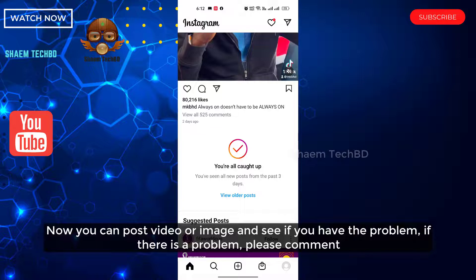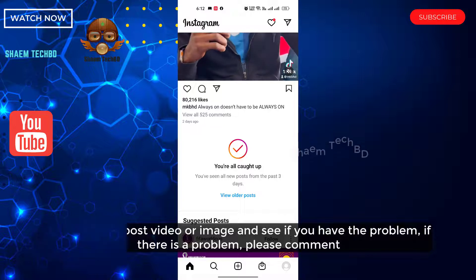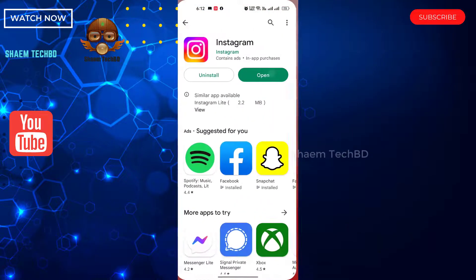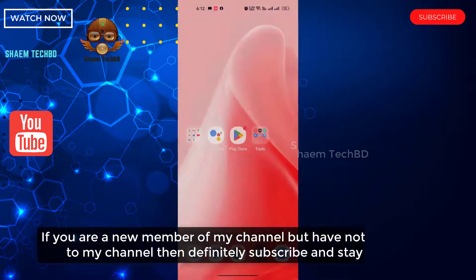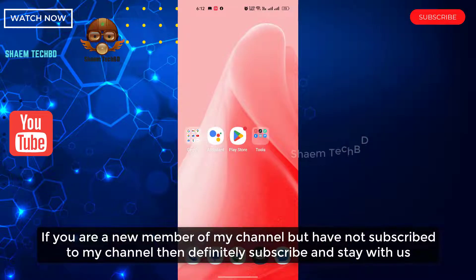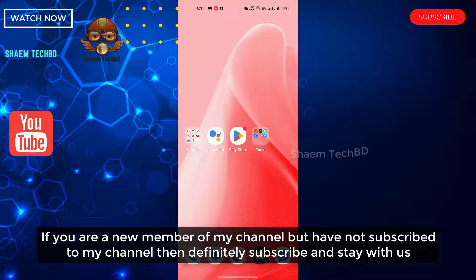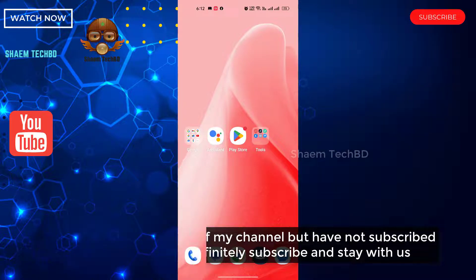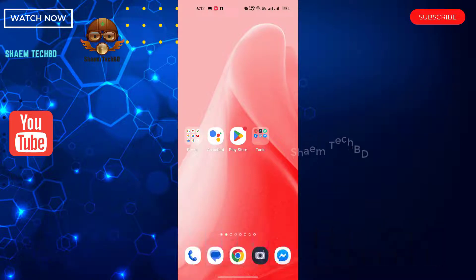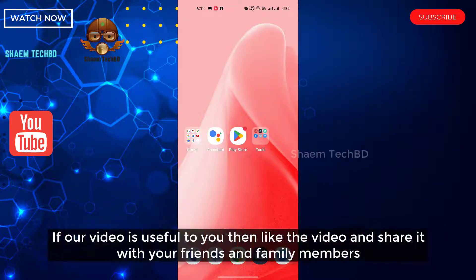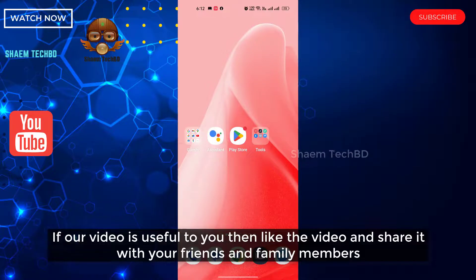If there is any problem, please comment. If you are a new member of my channel and have not subscribed, then definitely subscribe and stay with us. If this video was useful to you, please like the video and share it with your friends and family.